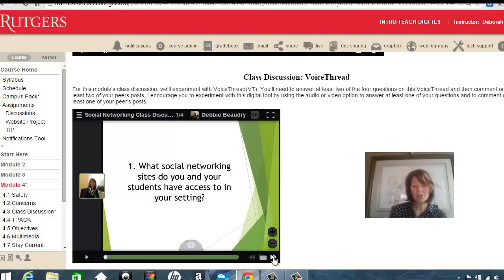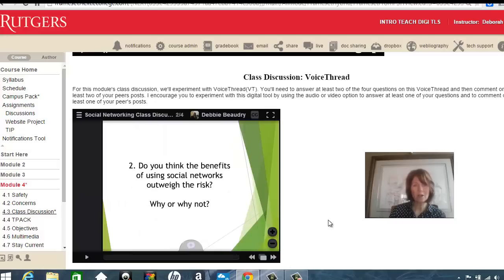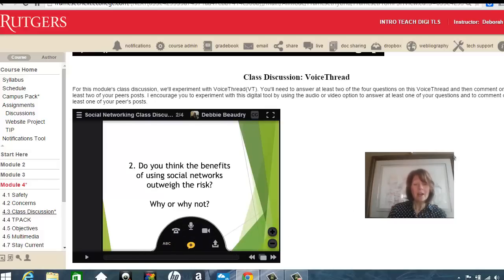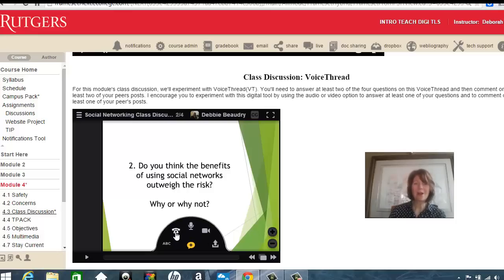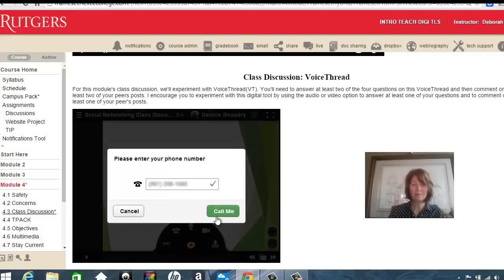Let's take a look at the next question. I'll move this slide ahead one, and let's say I want to answer this one. I encourage each of you to try to use audio or video for this lesson. You have a couple of options for how you can leave those. To leave the audio, you can actually use your phone — even if you don't have a microphone on your computer. I'll click on the phone icon.